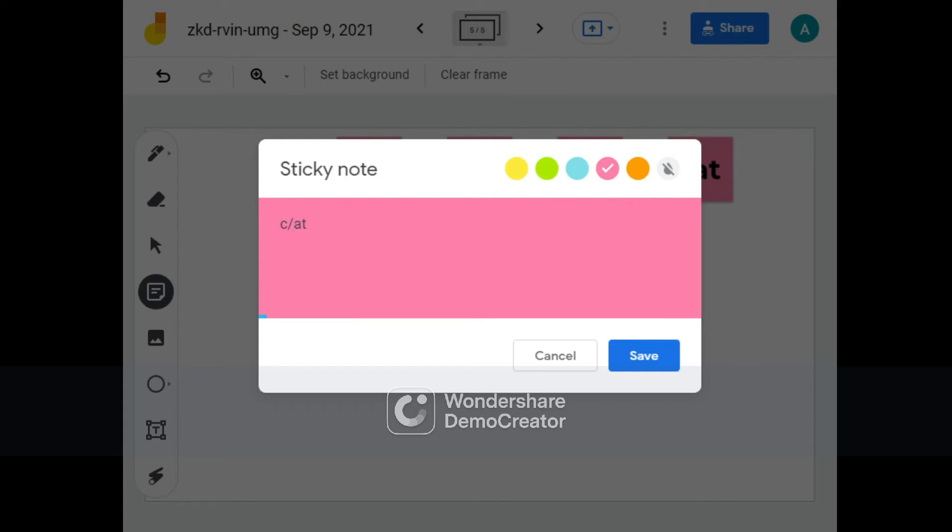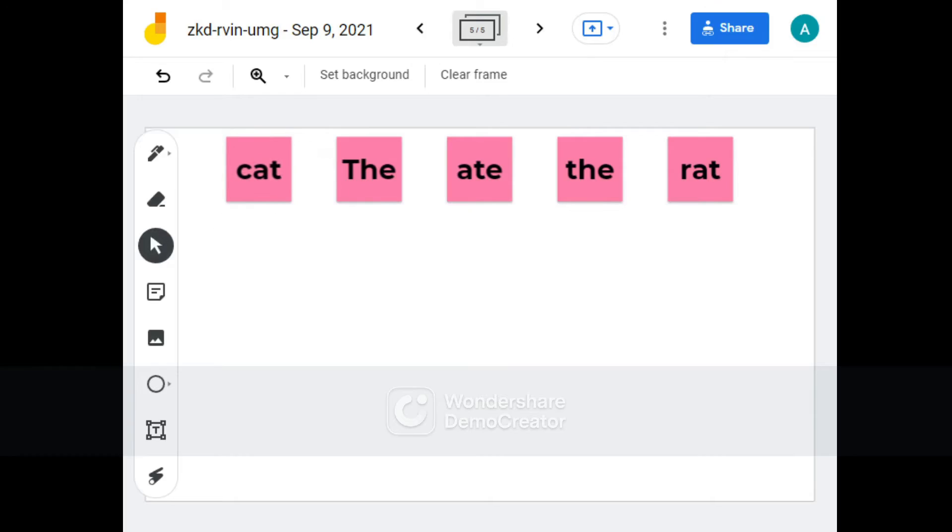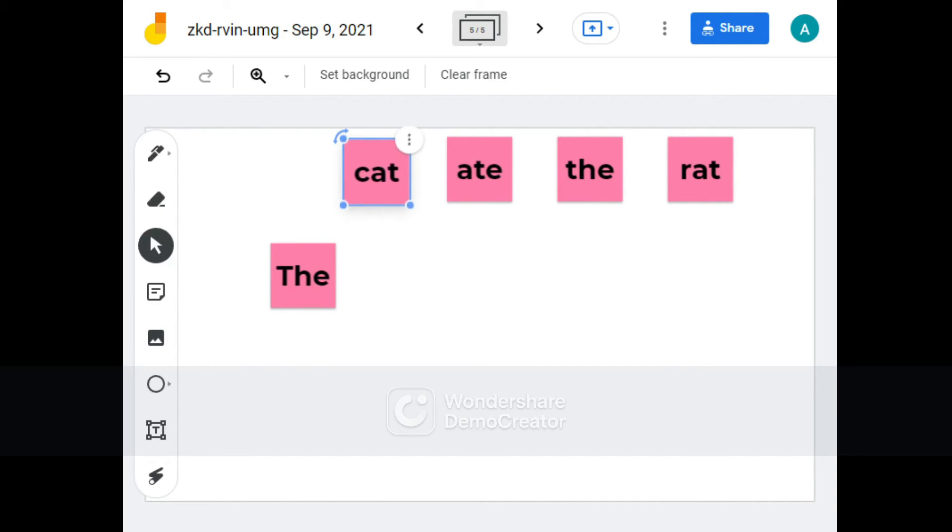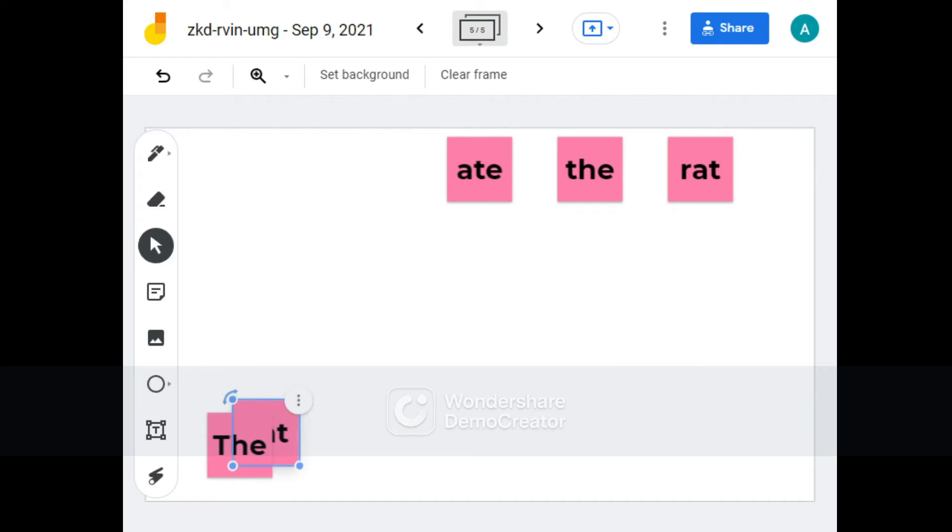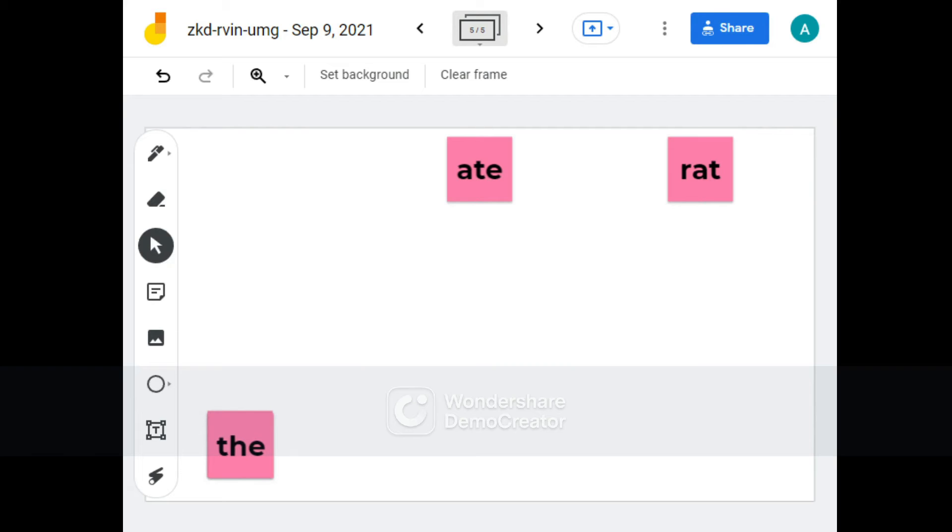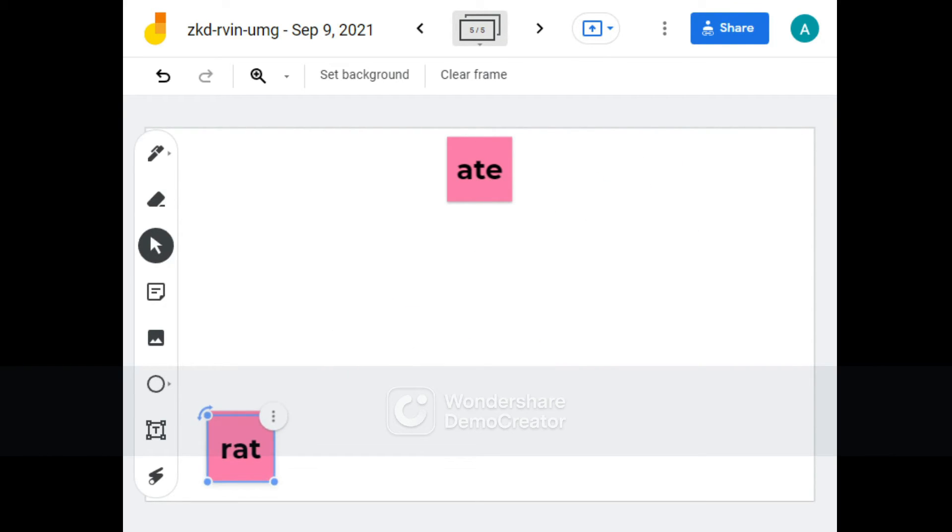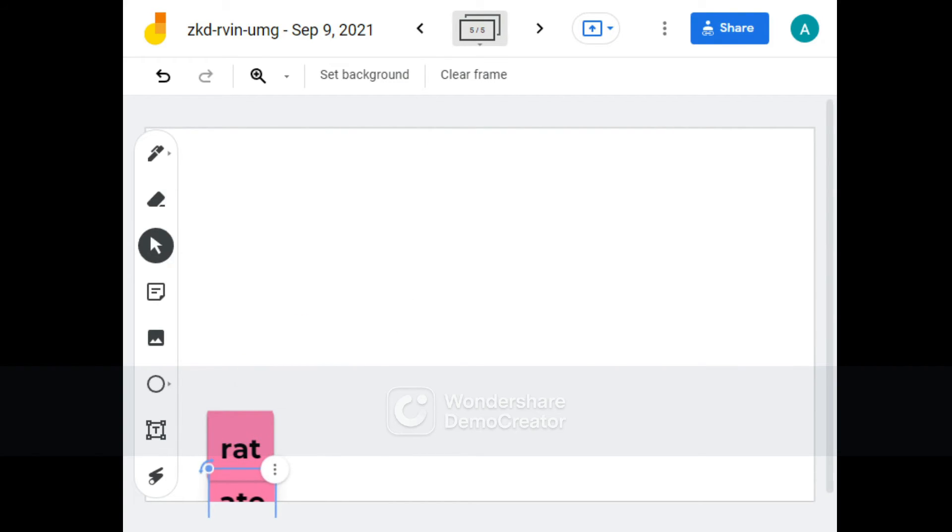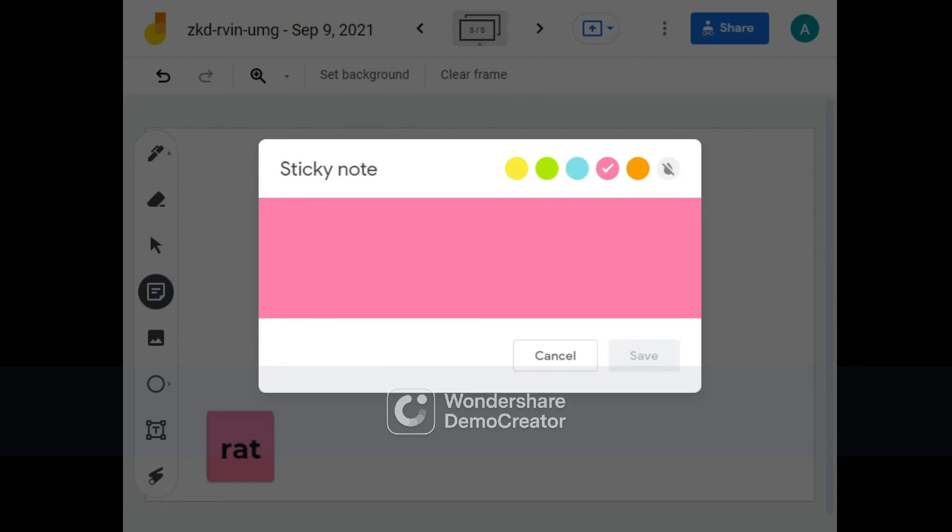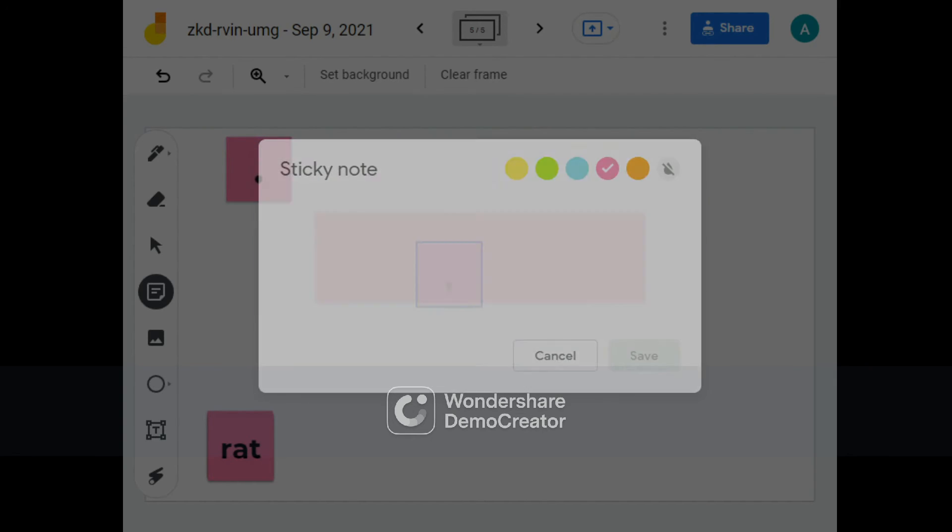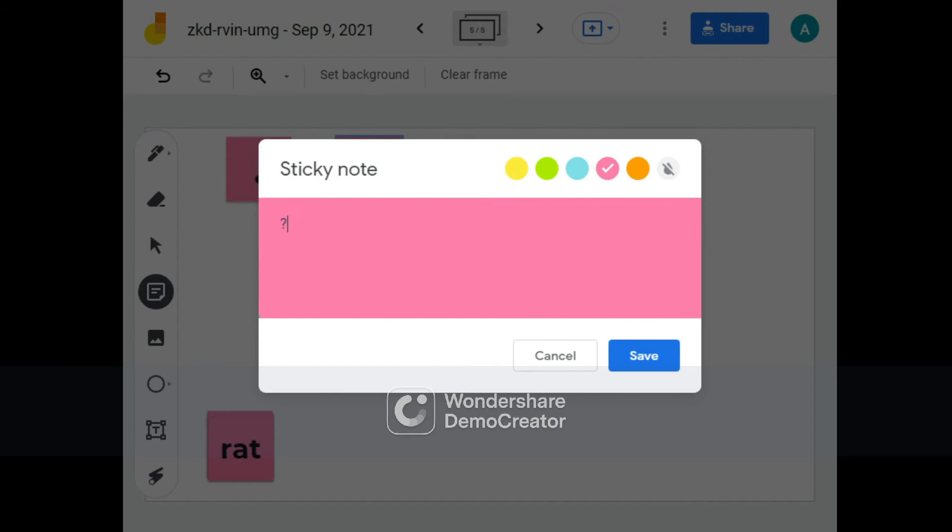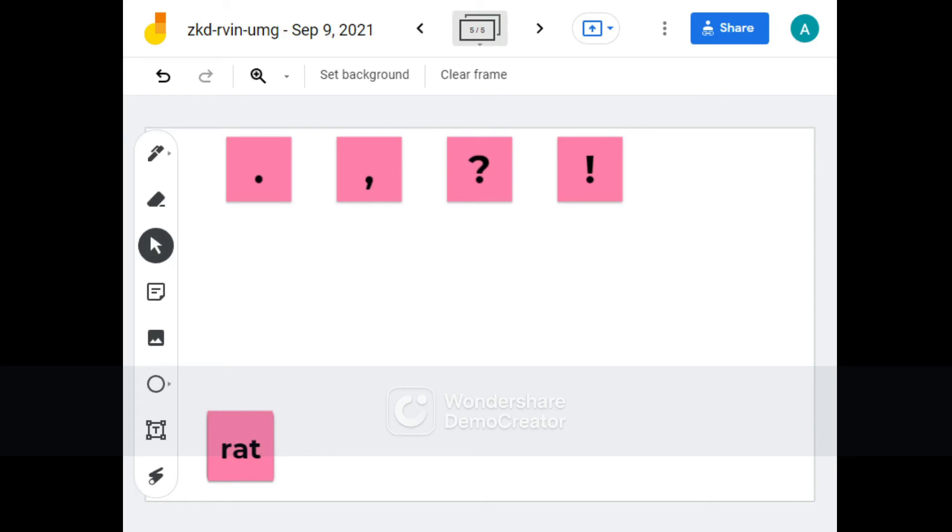Let me just adjust this. Okay. 'The cat ate the rat.' So now we can just arrange this to make this into a pile. Once you're done arranging this into a pile, you can also work on punctuations by adding in full stop, comma, question mark, and exclamation mark. Now I'm going to make one more sentence for the question mark.